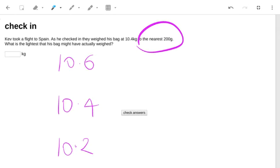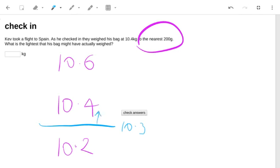The real value could be 10.3, which is halfway between 10.4 and 10.2. Now if it were just above 10.3 or equal to 10.3, it would be rounded up to 10.4.